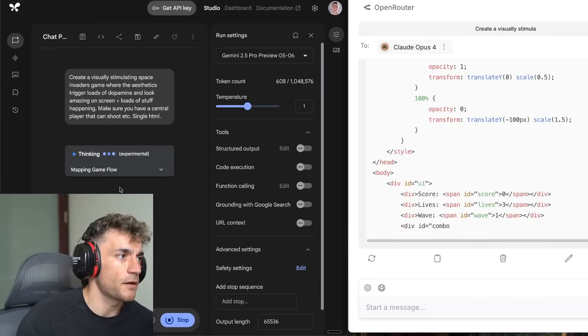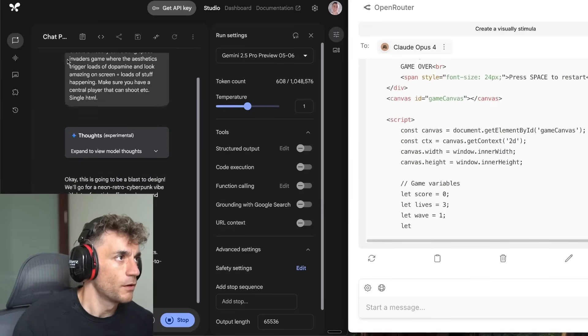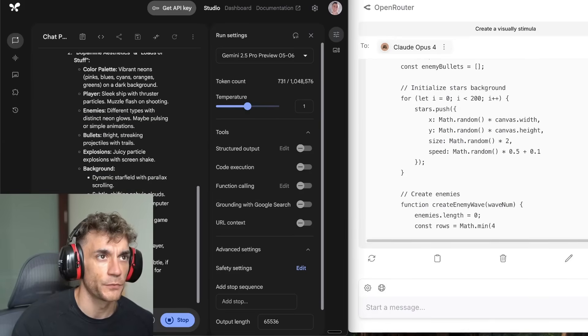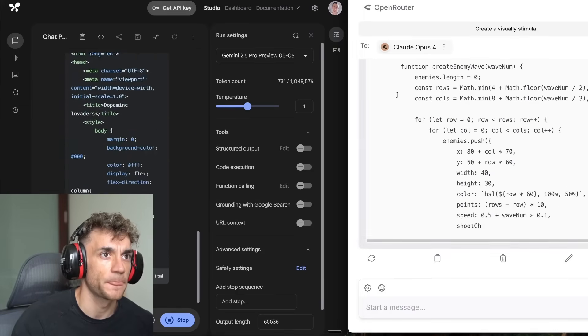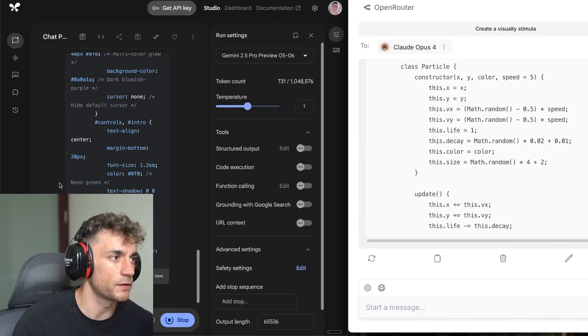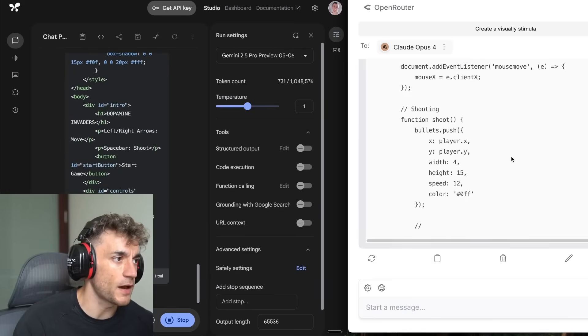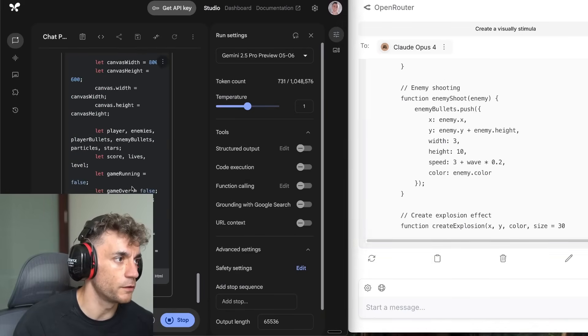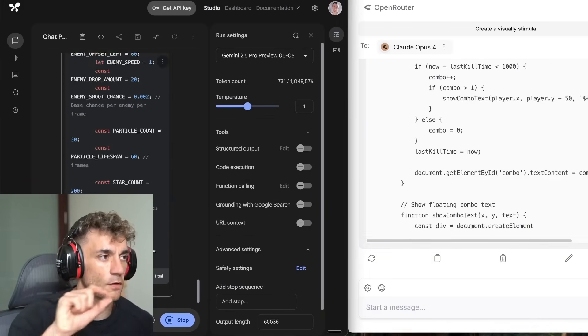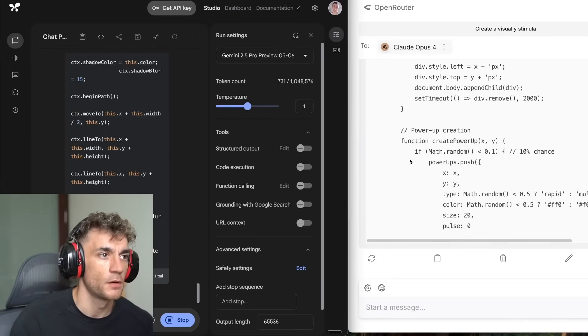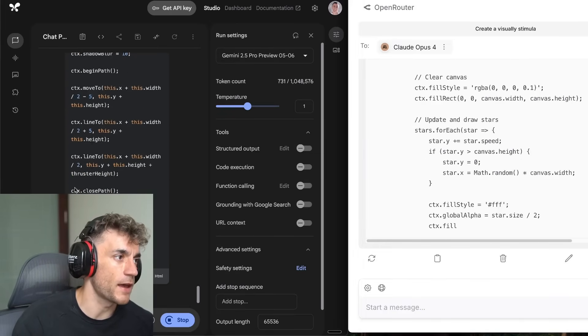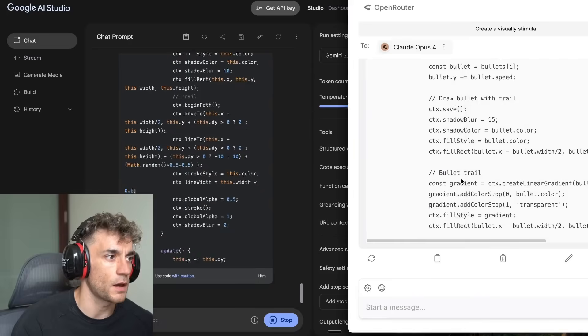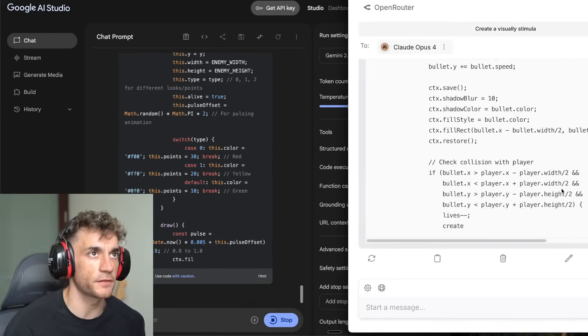So this is Claude Opus 4, as you can see, and we're going to select Gemini 2.5 Pro from the list. This is super expensive, but that's the price to pay for you. So we're going to run this now with a prompt that basically says create a visually stimulating Space Invaders game where aesthetics triggers loads of dopamine and looks amazing on screen, plus a lot of stuff happening. Make sure you have a central player that can shoot, single HTML. And we'll run the prompts basically at the same time, just see how they perform side by side and we'll get the party started.